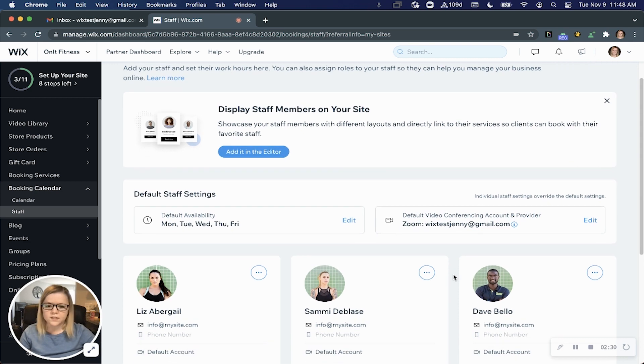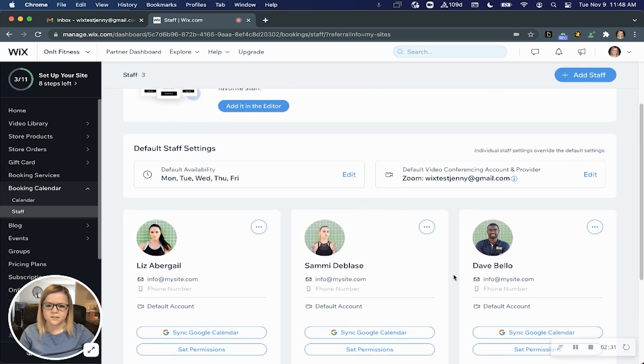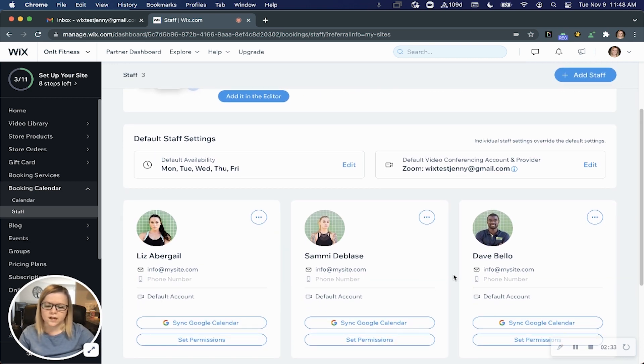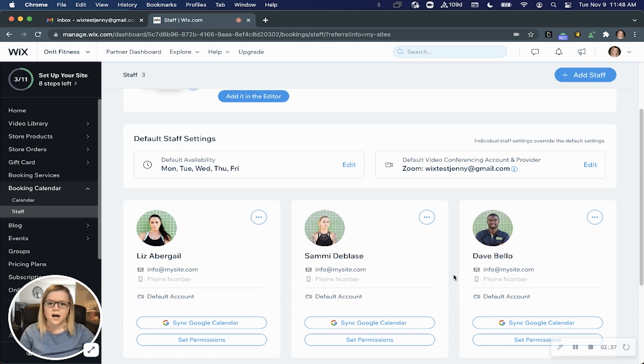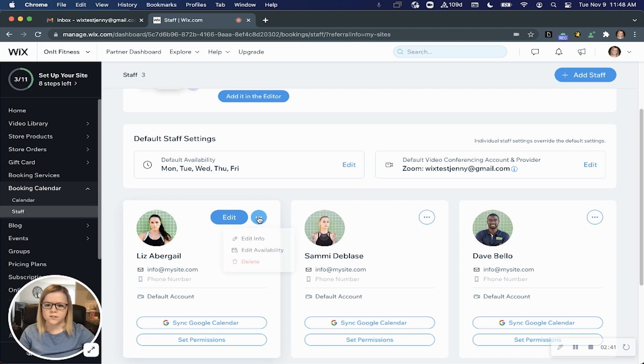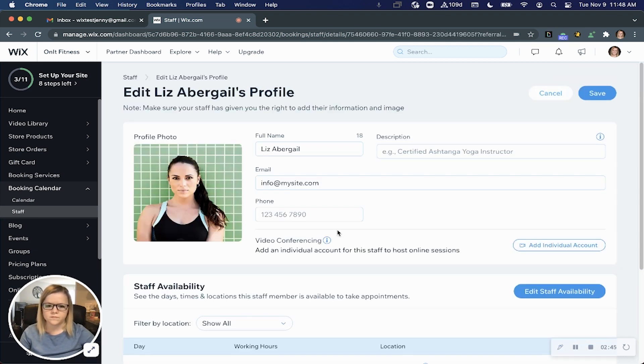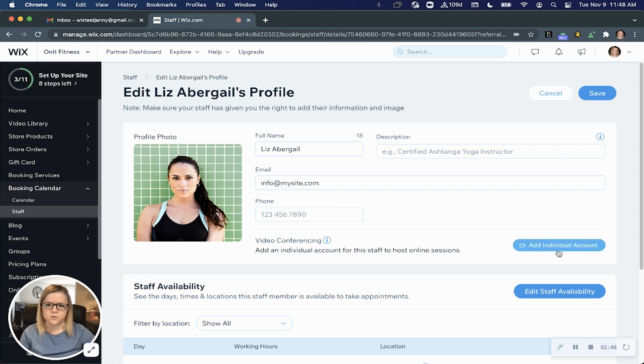Now you can leave that as is, but in the event you want to allow your staff to use their individual accounts so they can hold online classes at the same time, you can come into the staff members page, click edit info, and you'll see here the option to add an individual account.